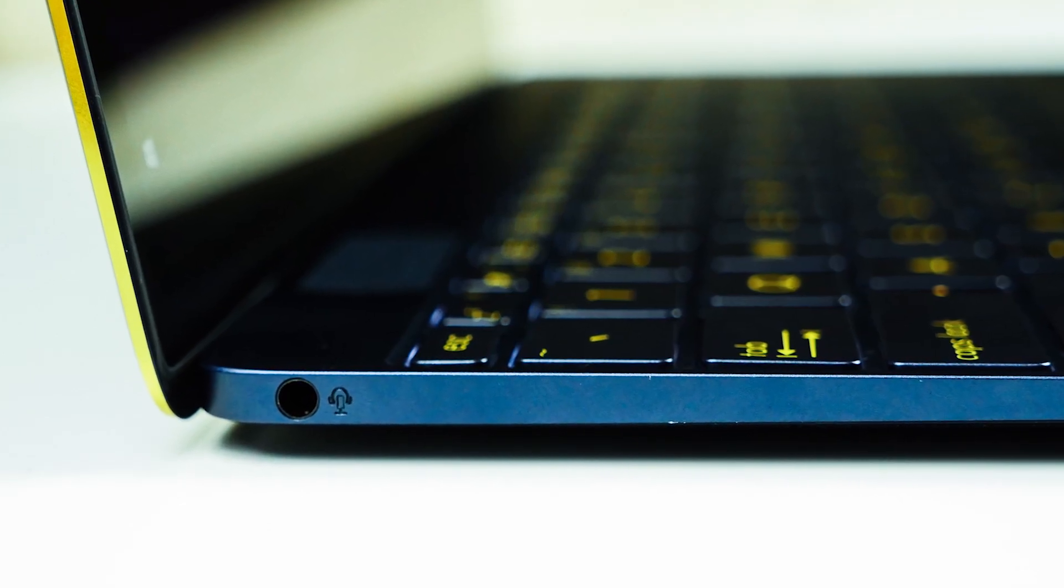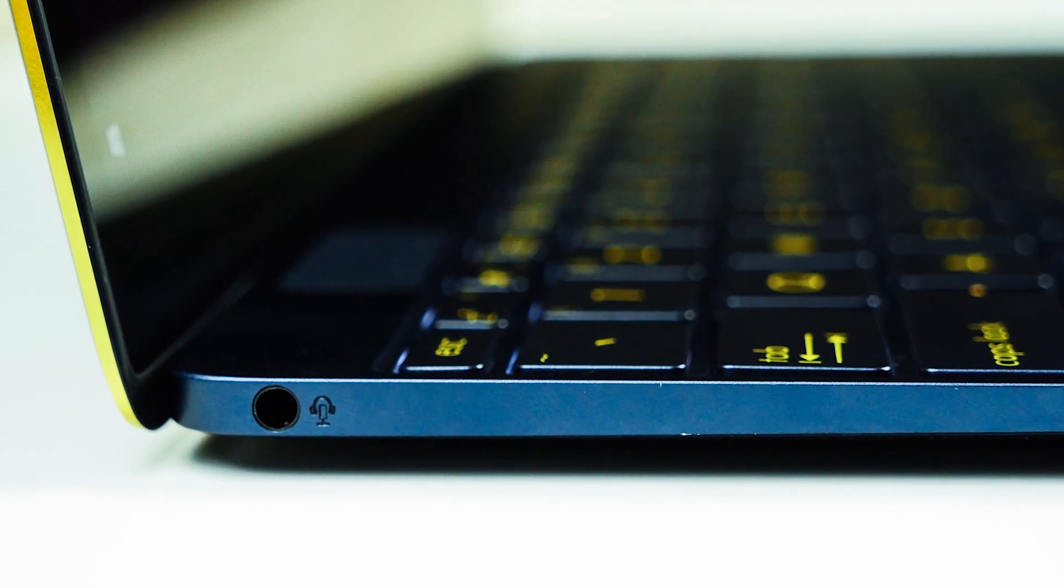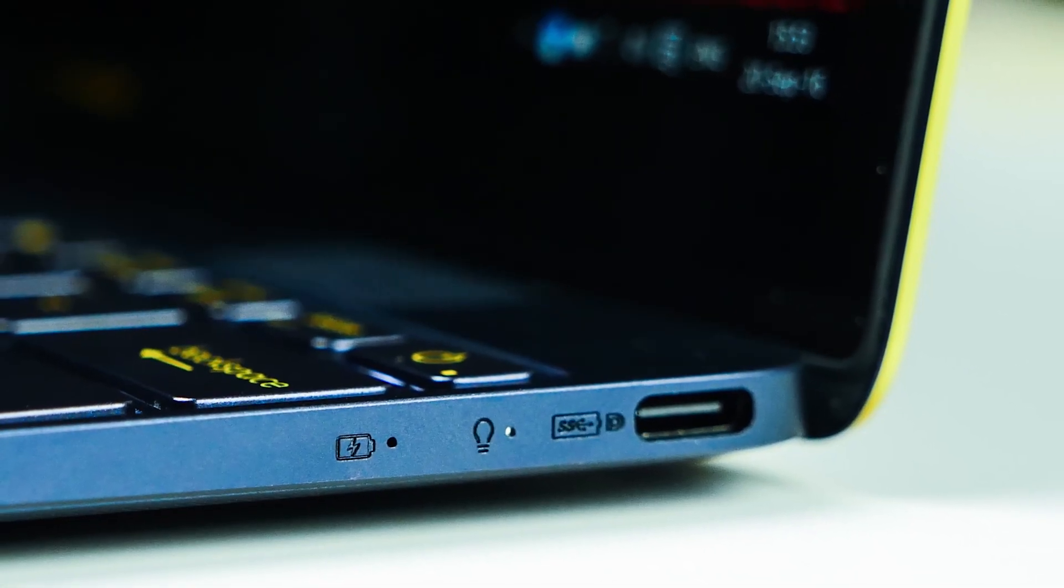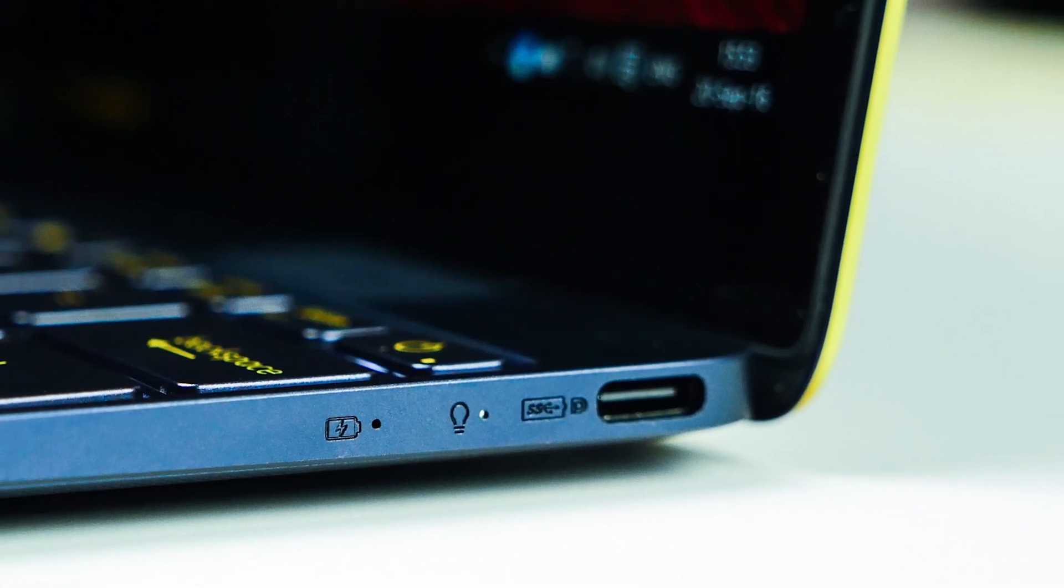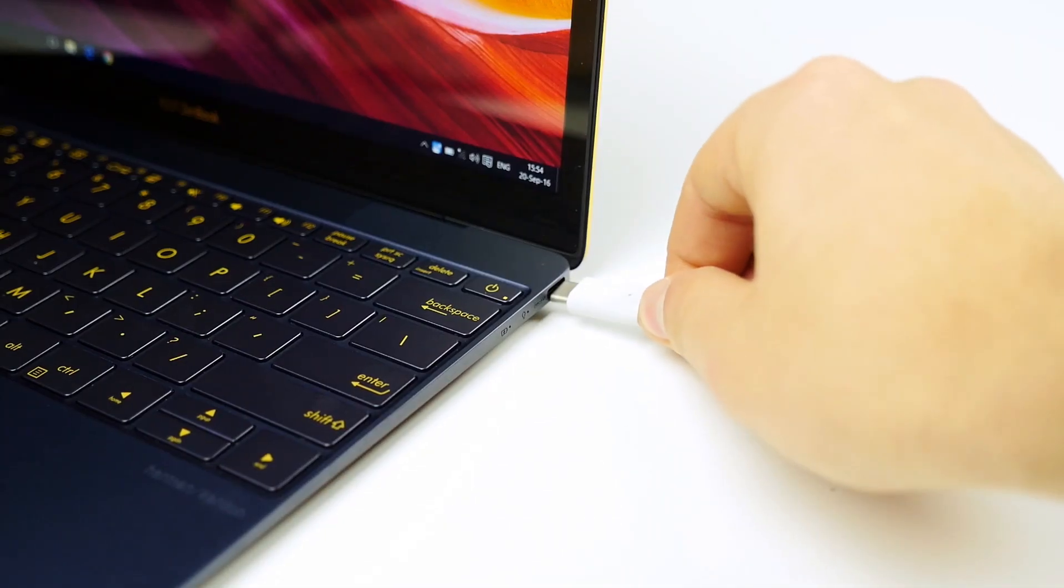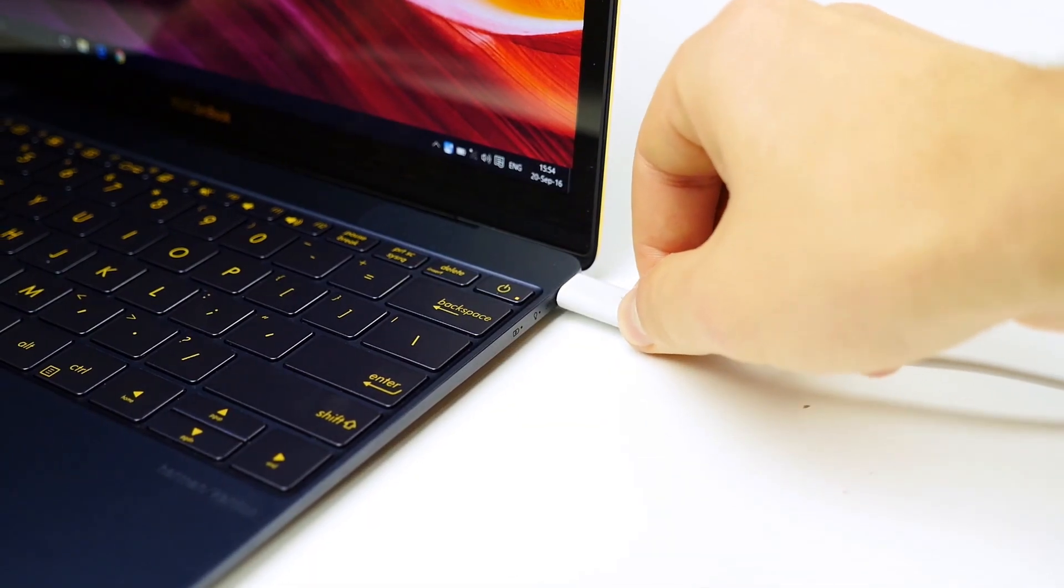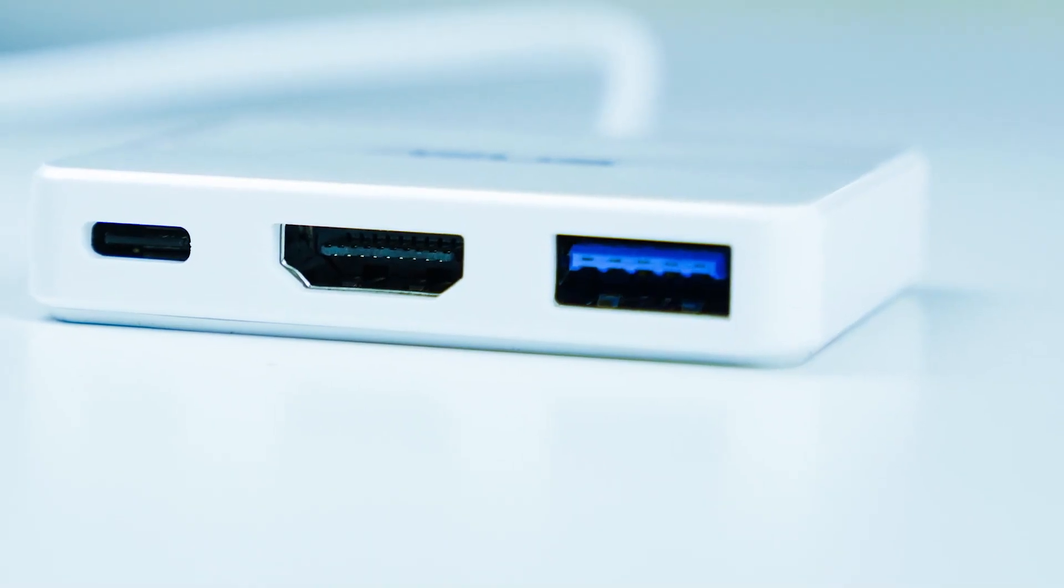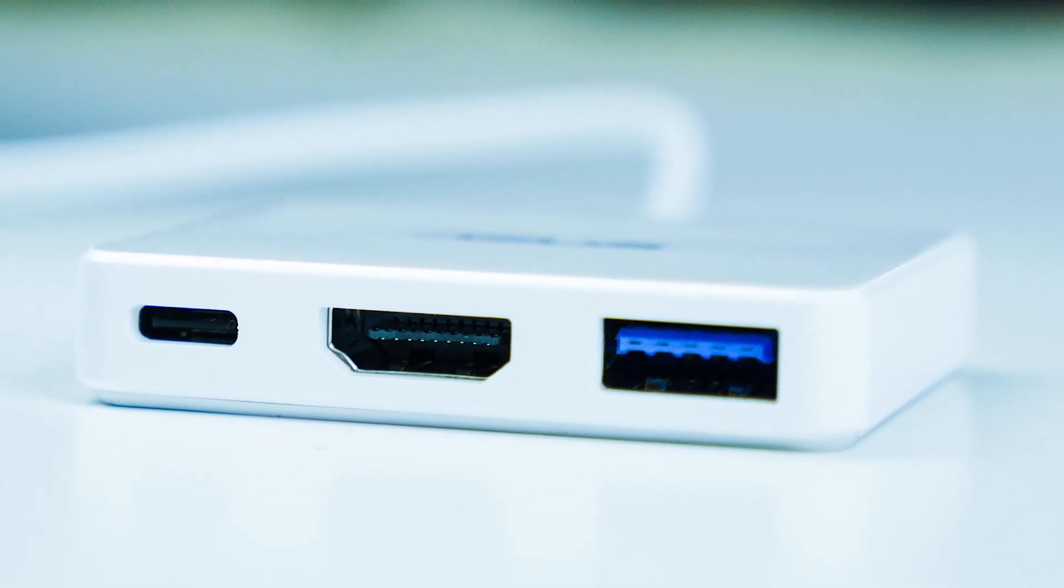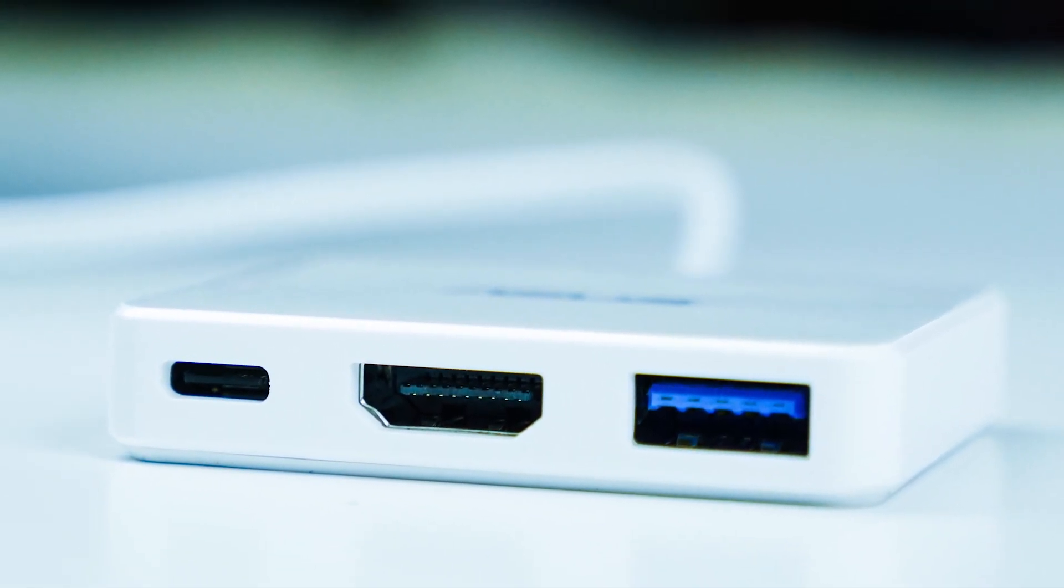In terms of connectors, the ZenBook 3 features a 3.5 millimeter headphone and microphone jack on the left-hand side with a USB Type-C connector on the right used for charging and accessories. The included universal ASUS USB Type-C dock offers expandability with a normal USB 3.0 connector as well as HDMI output while still giving you access to a USB Type-C connector for charging.